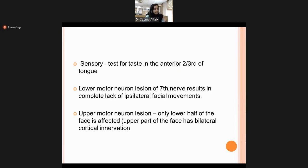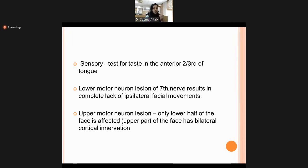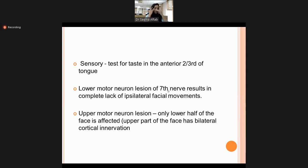The upper part of the face has dual innervation, while the lower part has innervation from the same side nerve only. In lower motor neuron lesion of the seventh nerve, there is complete lack of ipsilateral facial movements. In upper motor neuron lesion, only the lower half of the face is affected, with the upper part remaining intact due to dual innervation.